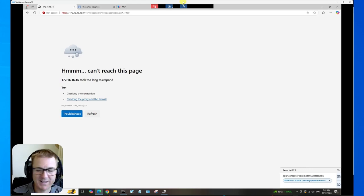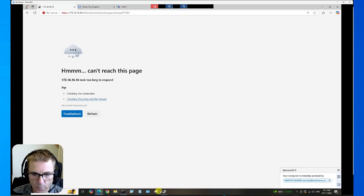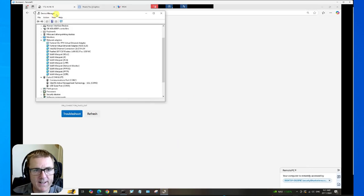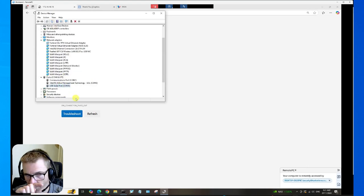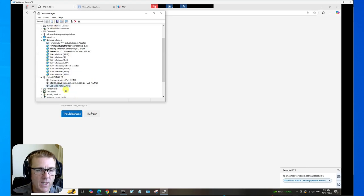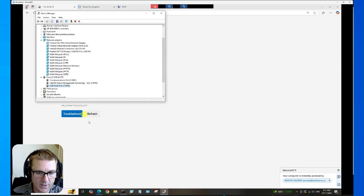Once you've plugged that in, it'll install the driver if you're on Windows. Just go to Device Manager, and Device Manager will show you the COM port number that it should be running on.